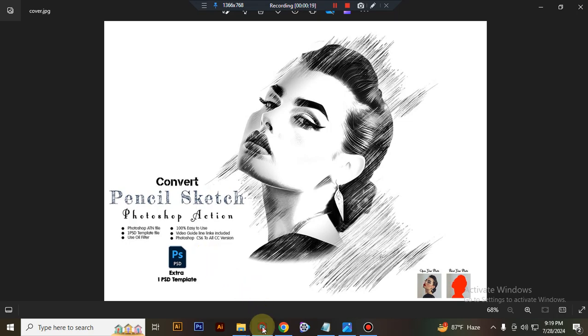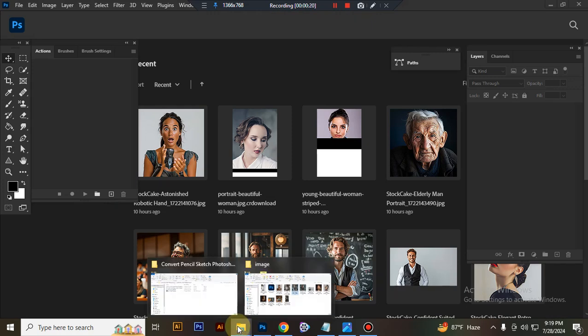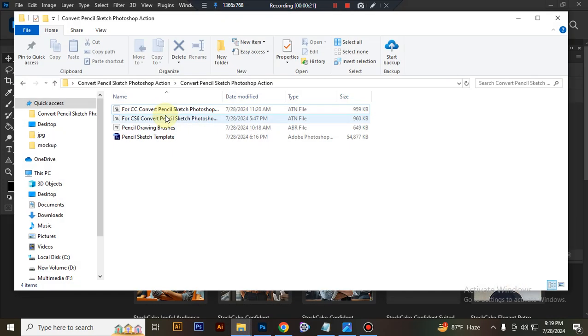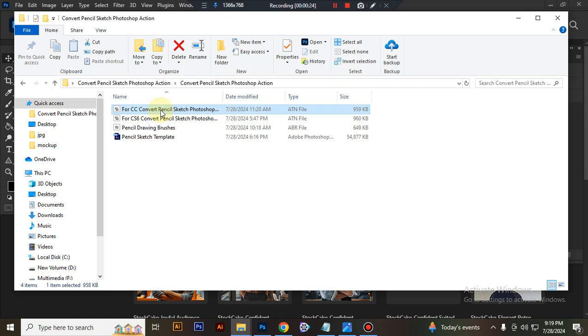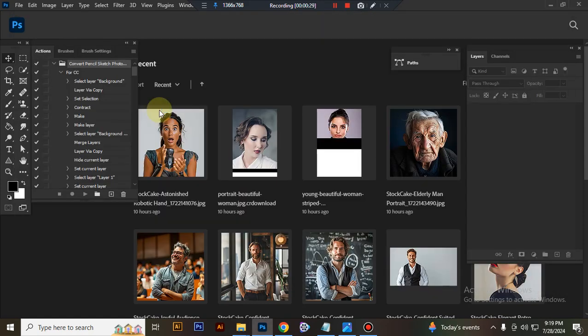First open Photoshop then load your action file. Today I show you how to use Photoshop CC version. So I select my ATN file and double click, it loads into Photoshop.